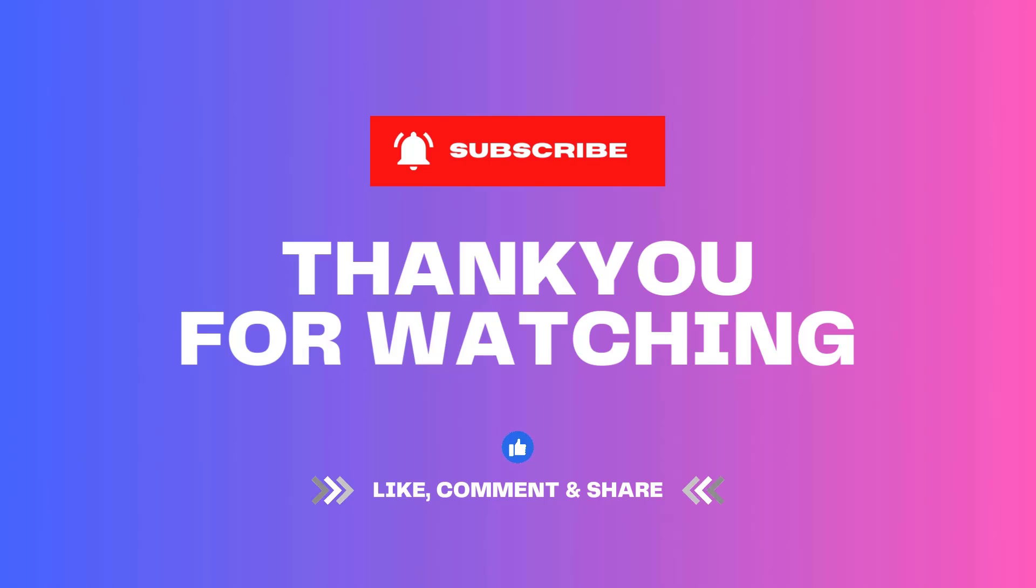Today's video ends here. Have you learned it? Thank you for watching. If you like this video, please give us a like and follow us.